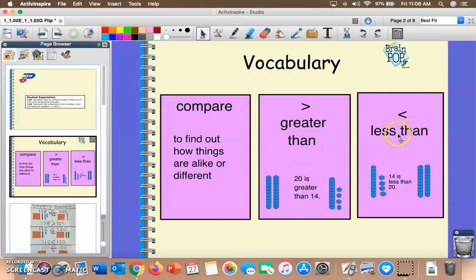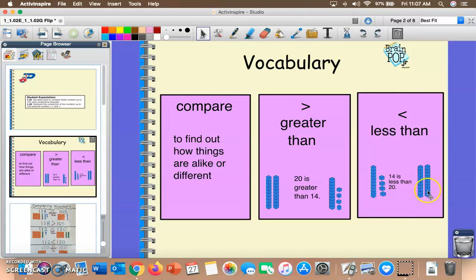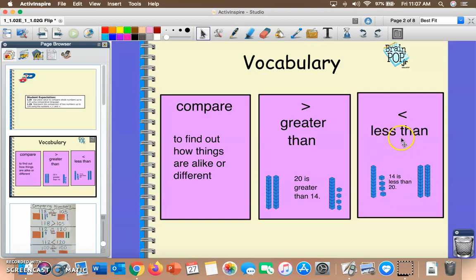Over here we have the words 'less than,' and above it is the less than symbol. In our example, 14 is less than 20 because over here we have 14 and on this side we have 20. 14 is less than 20, or 14 is smaller than 20. So when you hear 'less than,' think 'smaller than.'